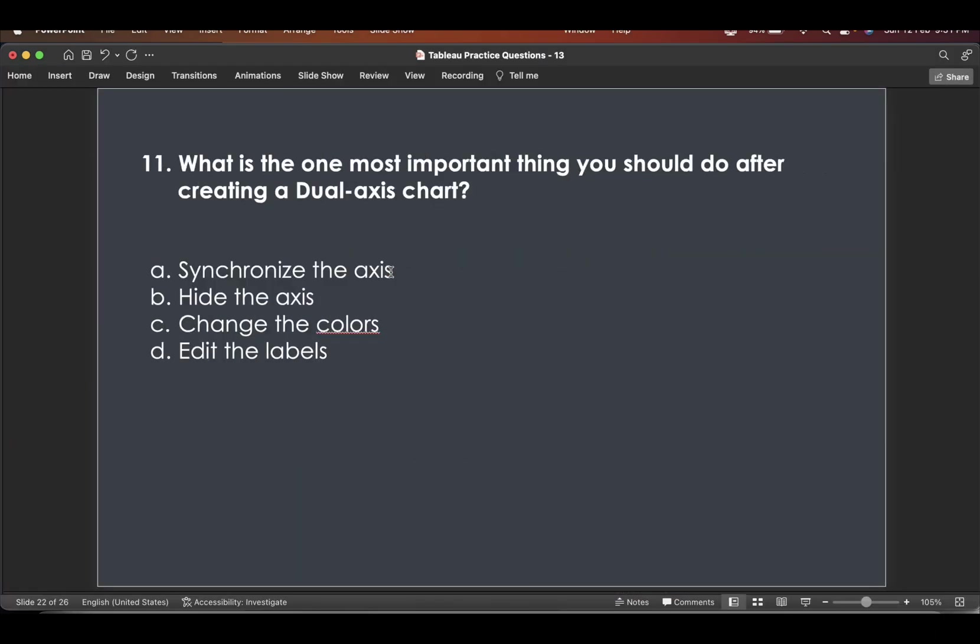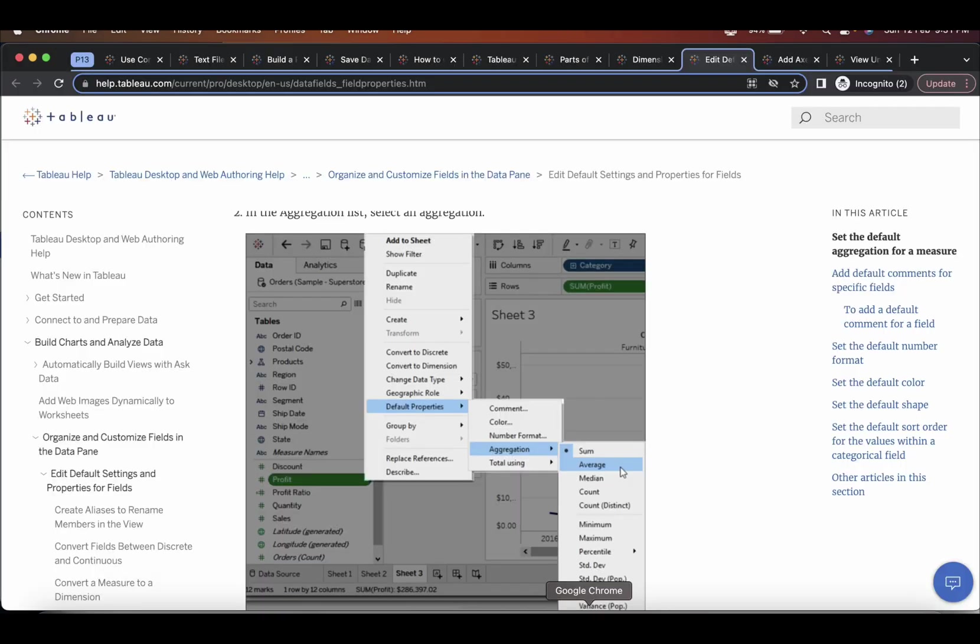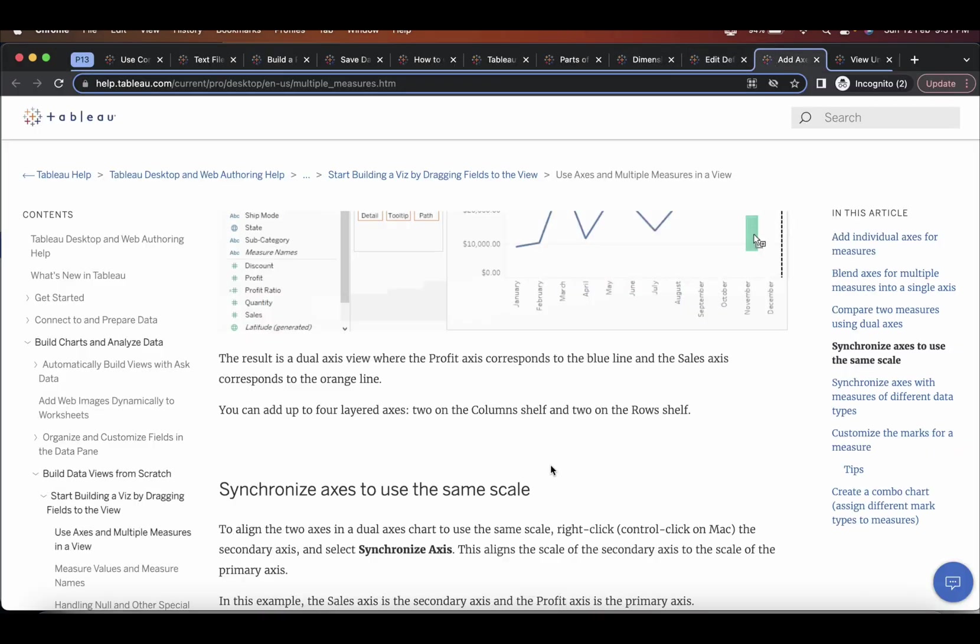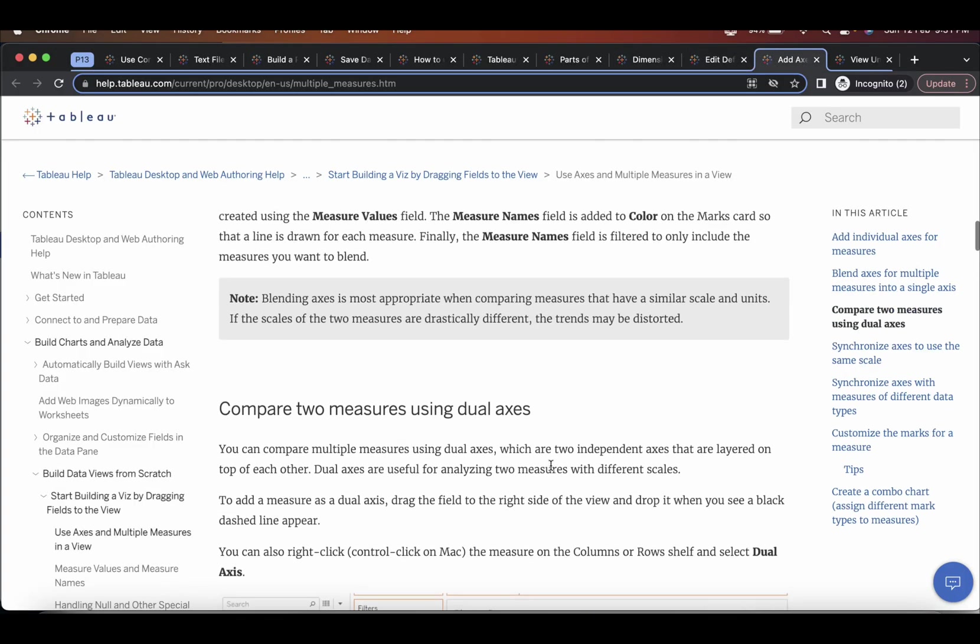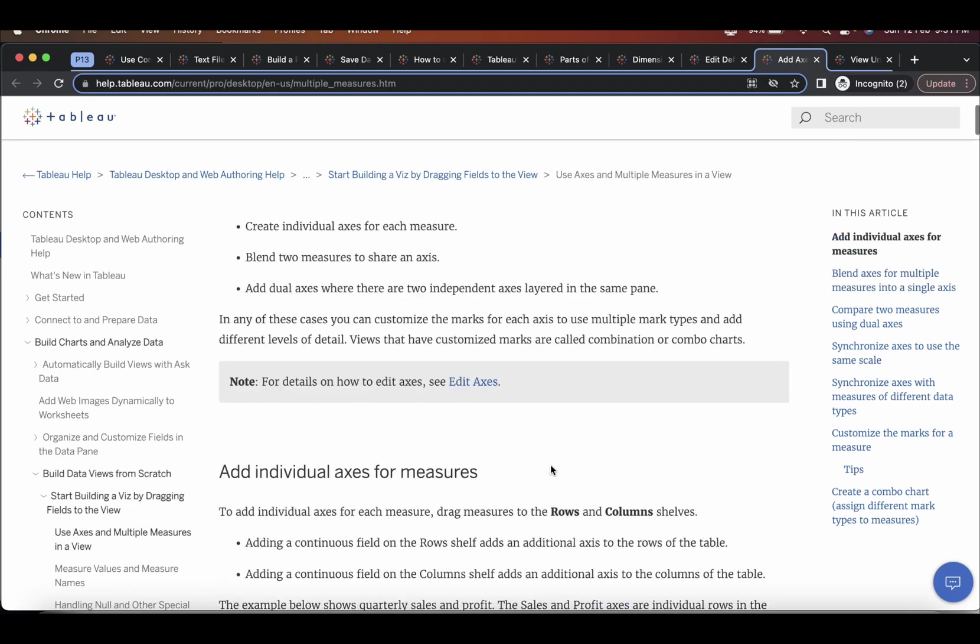The next question is, what is the one most important thing you should do after creating a dual axis chart? Normally we create dual axis chart to compare two measures at once. If you want to, let's say, compare sales and profit at once. At one go. So if you come here,